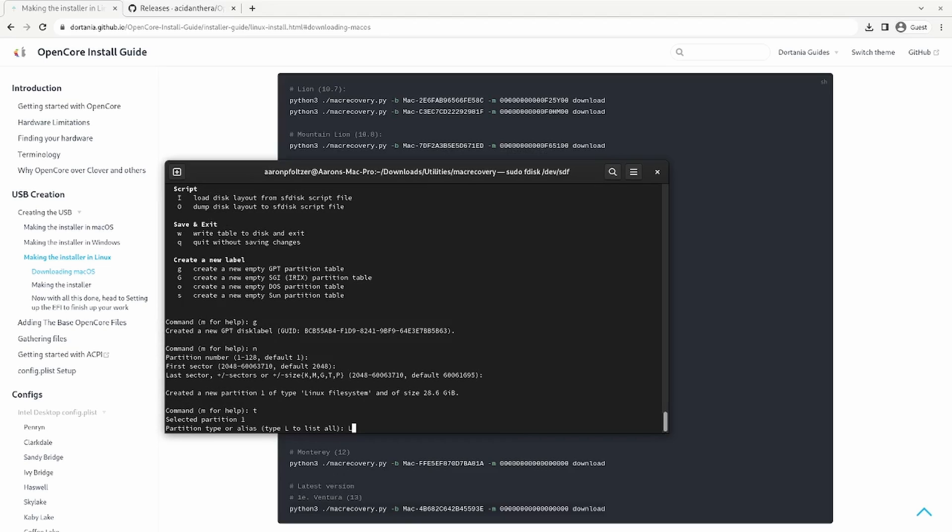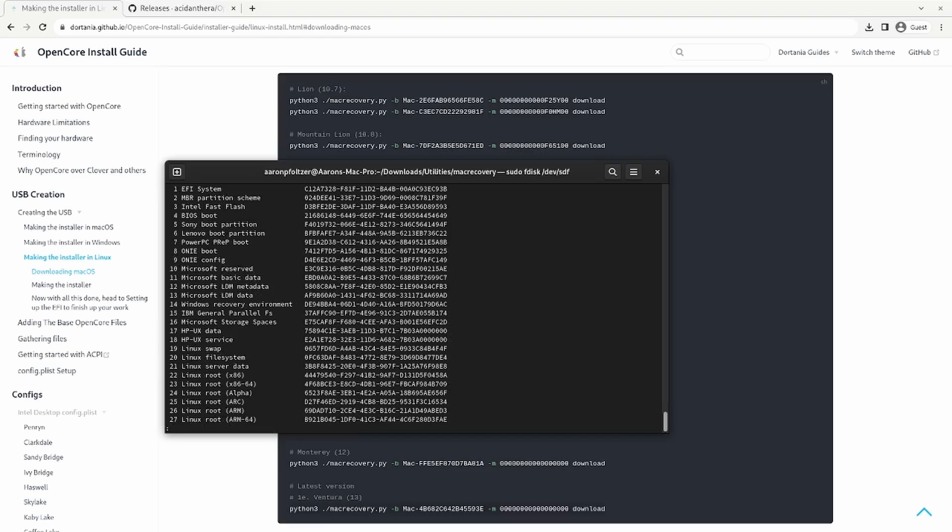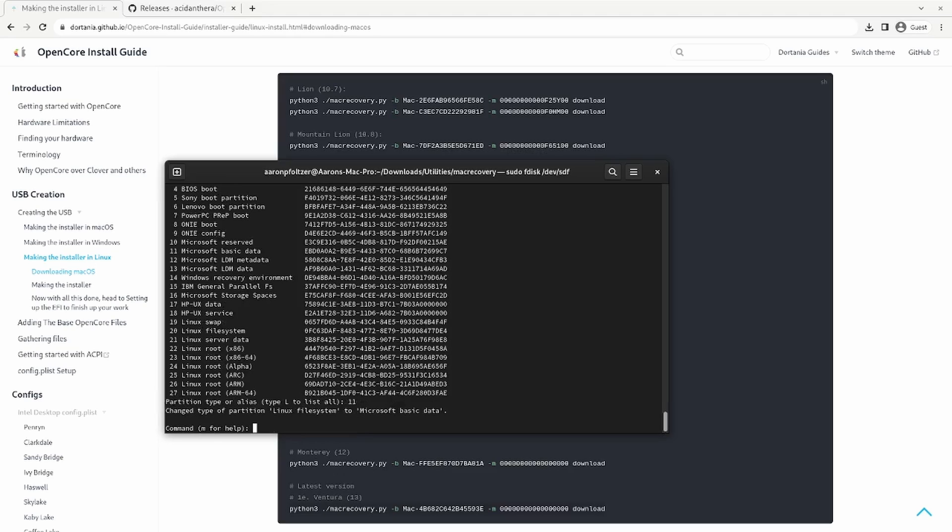I'm going to press L. I'm going to change the partition type to Microsoft basic data. So I'm going to hit Q for quit out of the list. I'm going to press 11. So now it's labeled as Microsoft basic data. And then I'm going to hit W for write to write this partition to the disk.